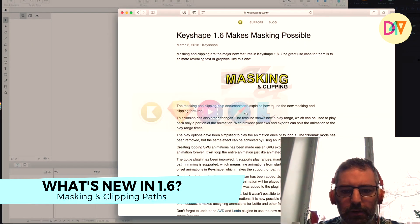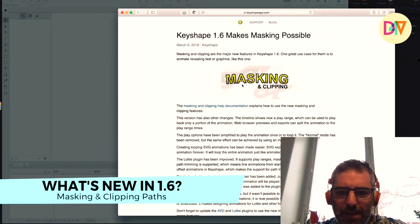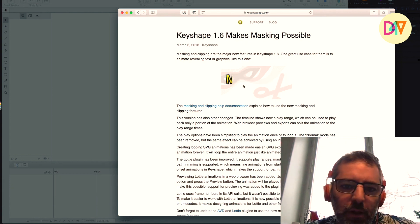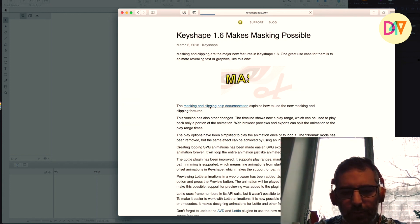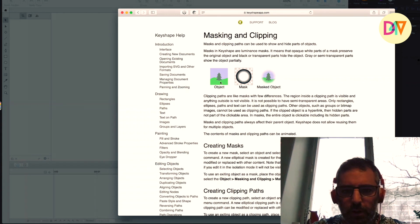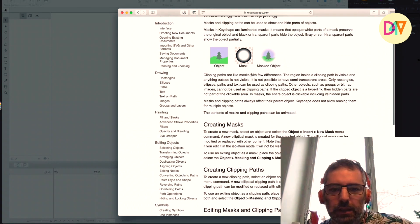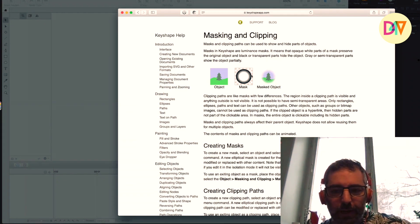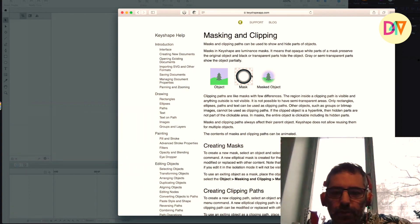So what's new here? Let's check out the Keyshape app website. Masking and clipping — this is really awesome. You can do a lot of cool stuff with this. You can animate the masks, which is awesome because that is a very common technique you use inside of After Effects when revealing paths and illustrations. It's really effective.